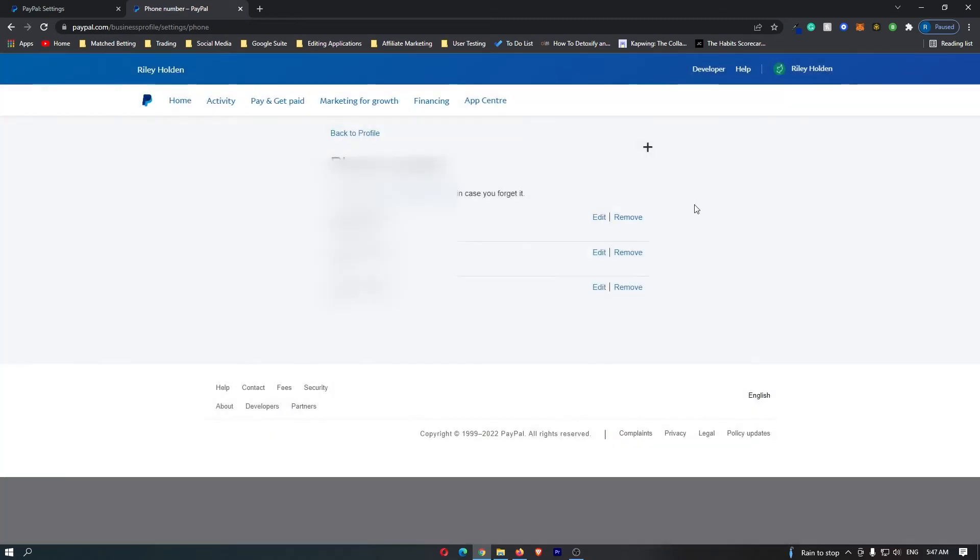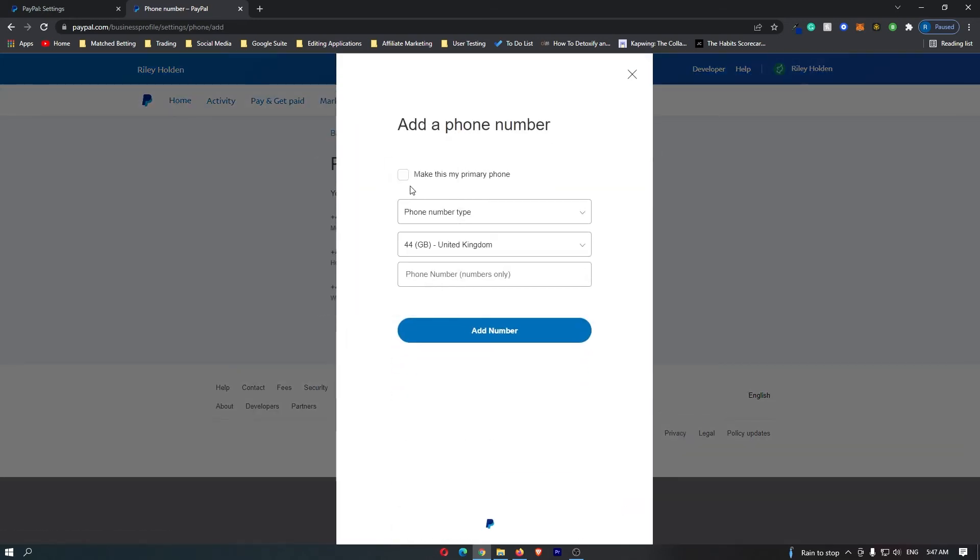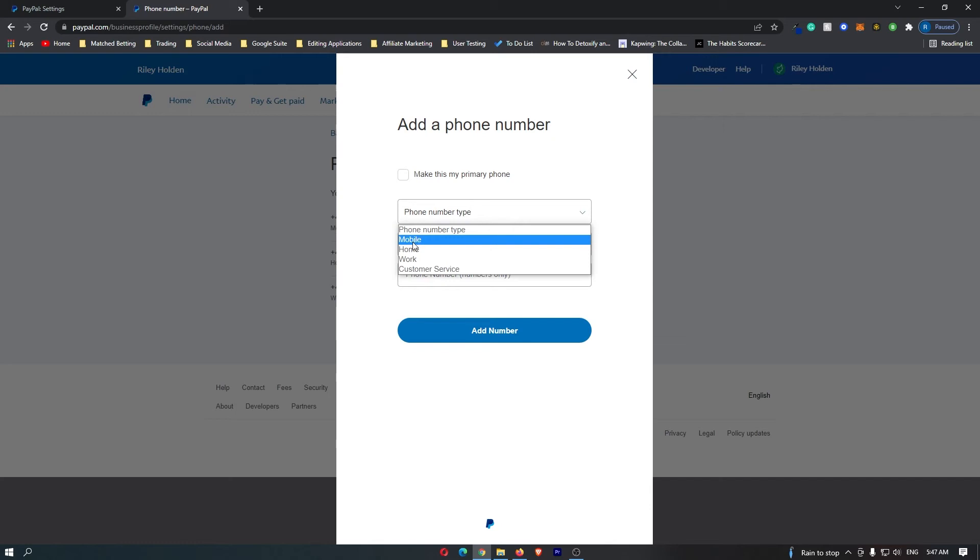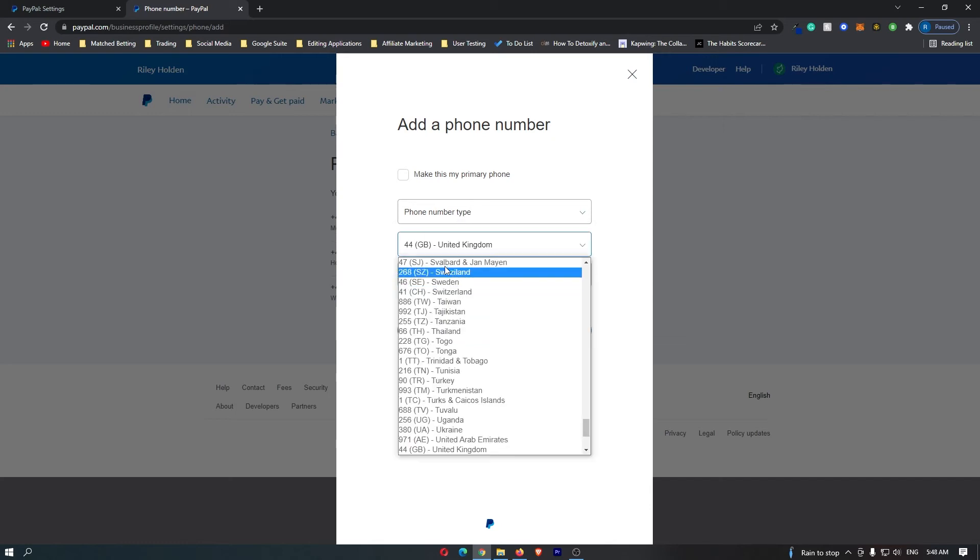However, if you'd like to keep the one you currently have and add a new one, just click the plus icon. You can select if you want to make this your primary phone, then select the phone number type: mobile, home, work, or customer service.